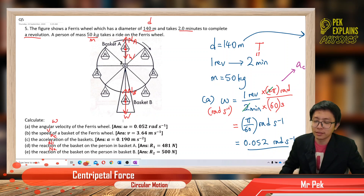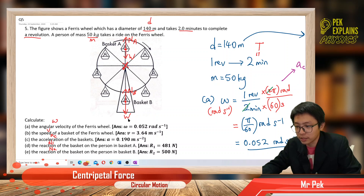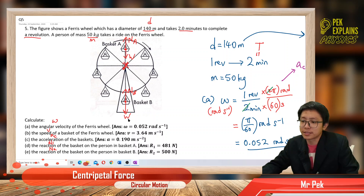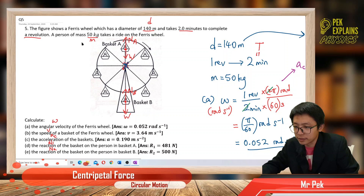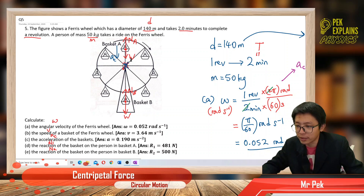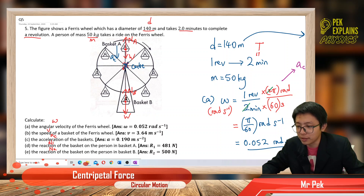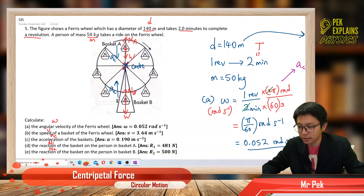One important thing: you must look at the direction of centripetal acceleration toward the center of the circle. At basket A (top), the center is below, so AC is downward. At basket B (bottom), the center is above, so AC is upward.